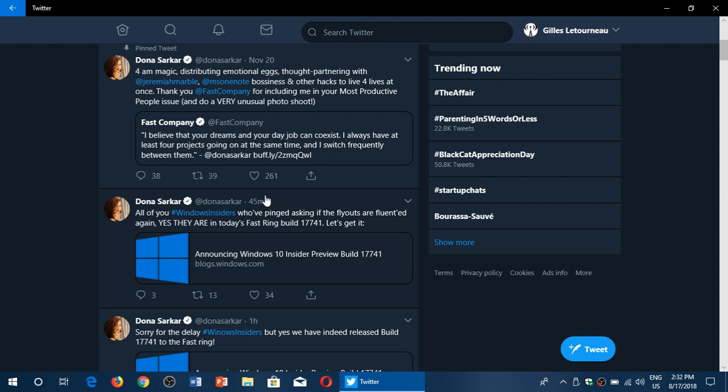Pretty cool and shows that I'm starting to wonder if it's not going to arrive maybe sooner than we think. We were talking about, you know, October. Maybe it could arrive in September, who knows. So anyways, 17741 released for fast ring, check it out.